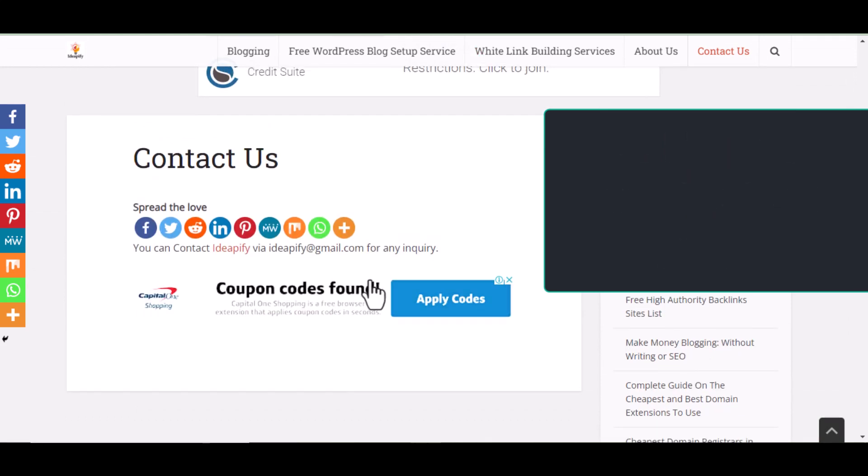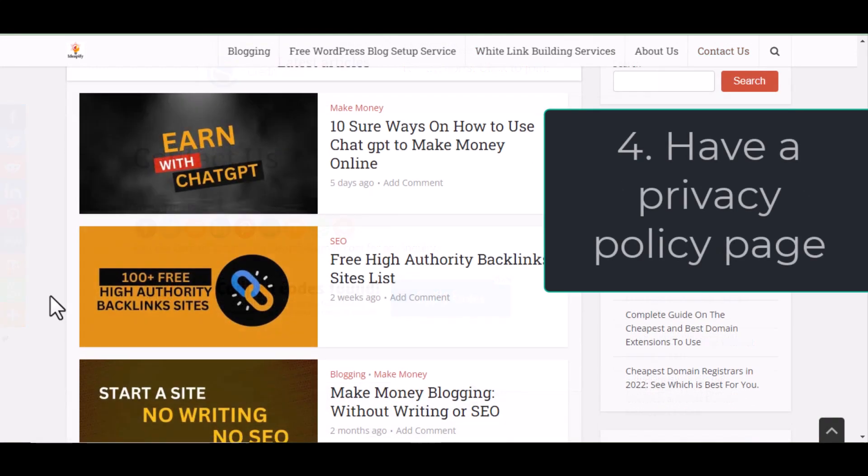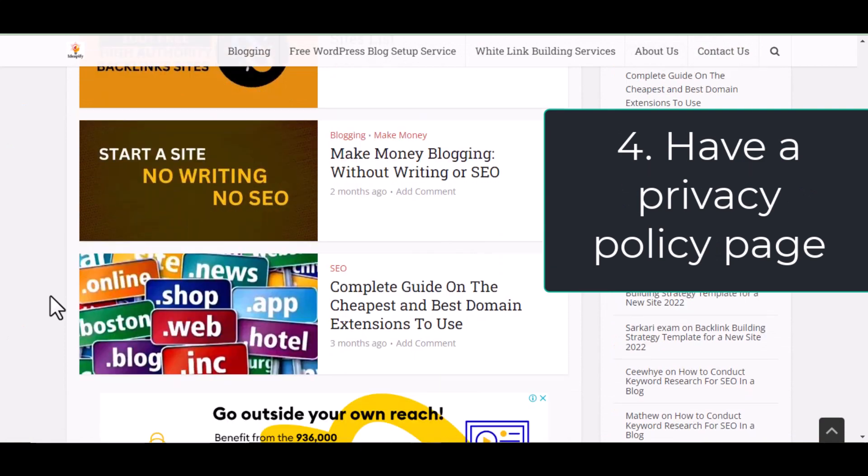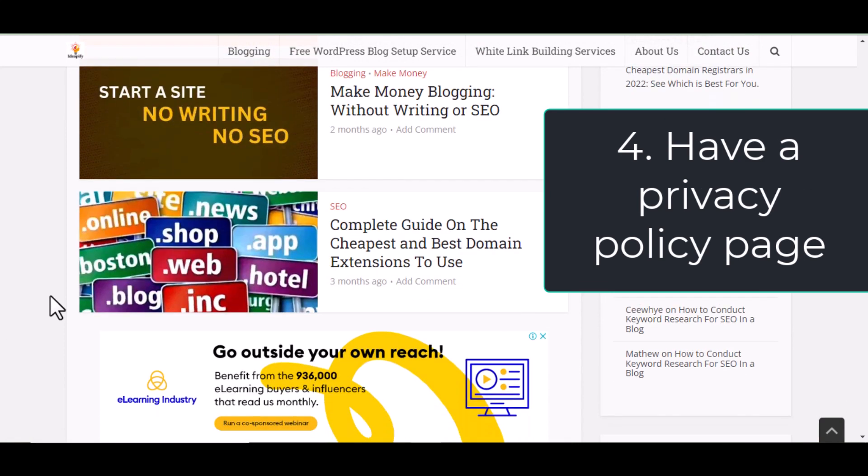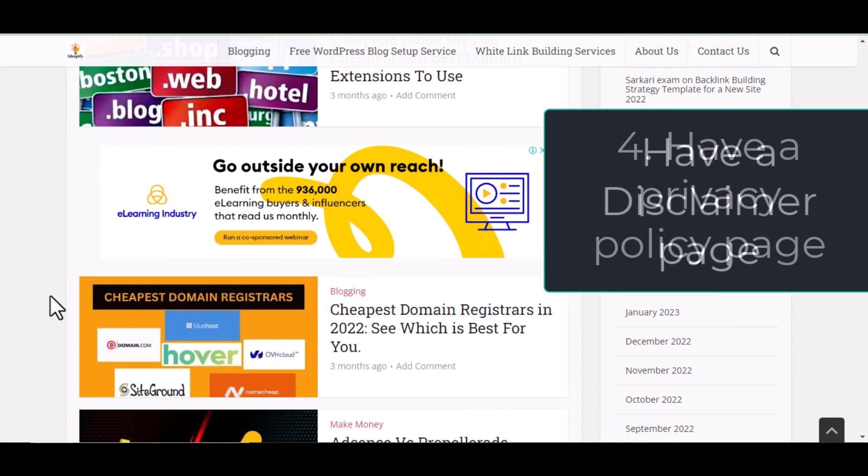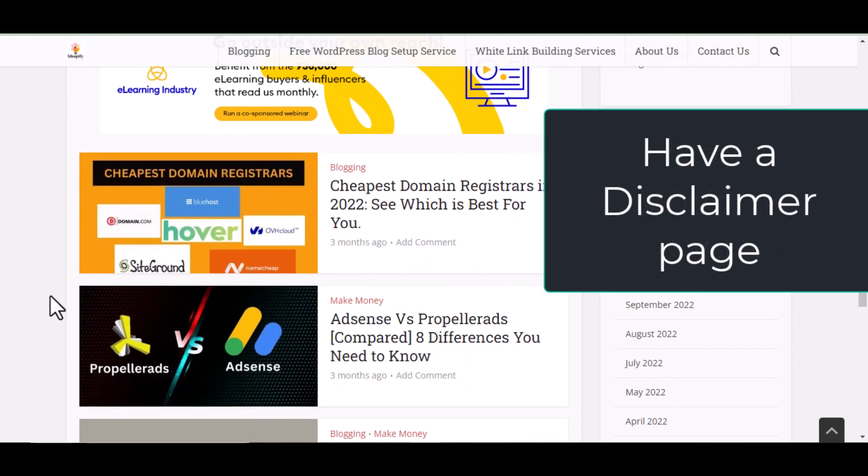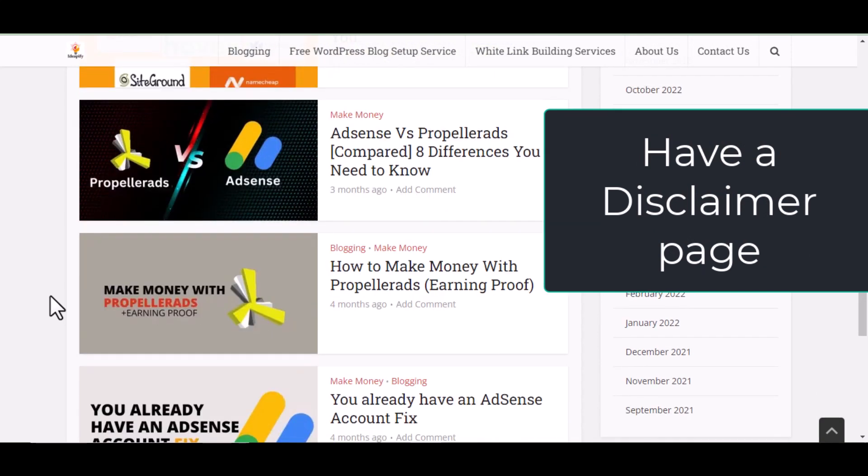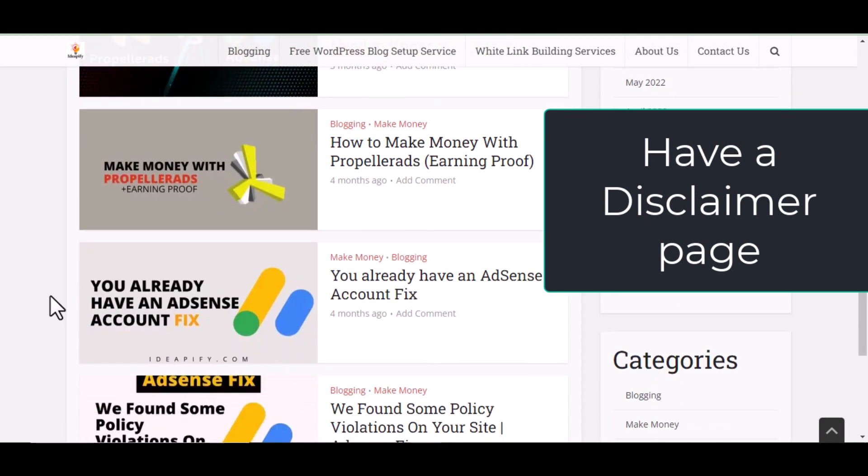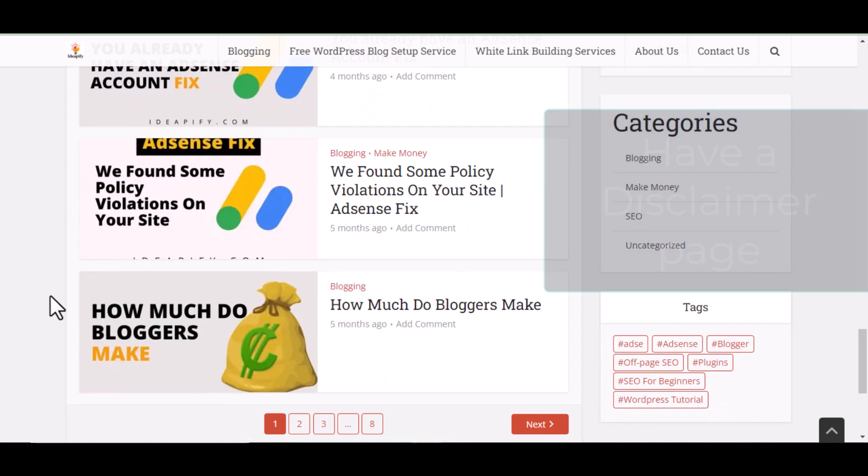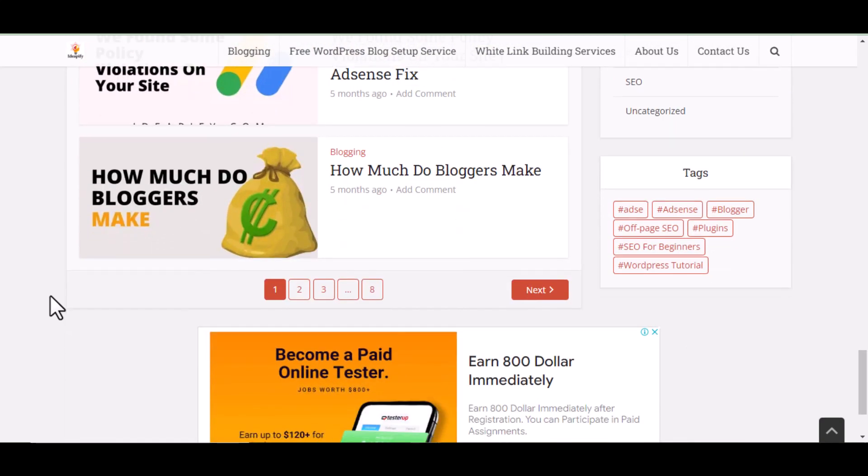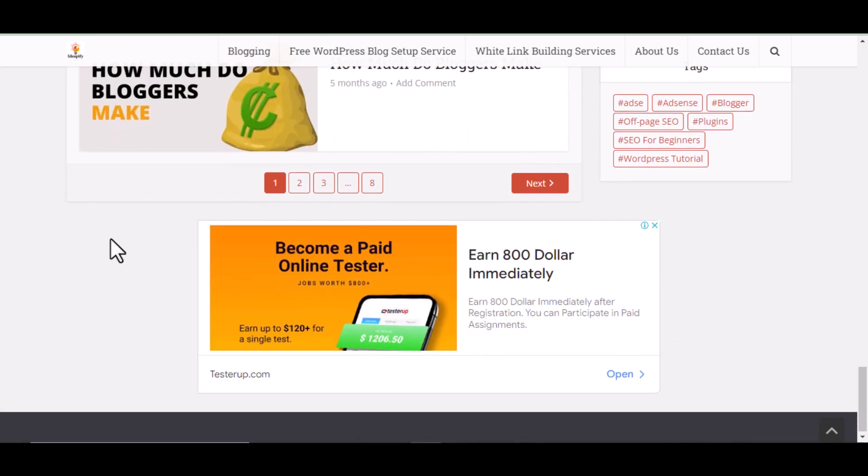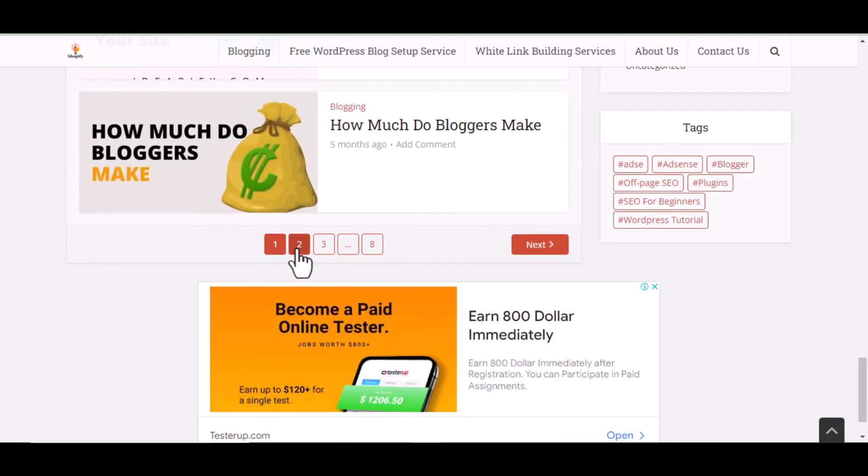Then step four, have a privacy policy page and also have a disclaimer page. All these pages I've mentioned: about us, contact us, privacy policy, and disclaimer page.